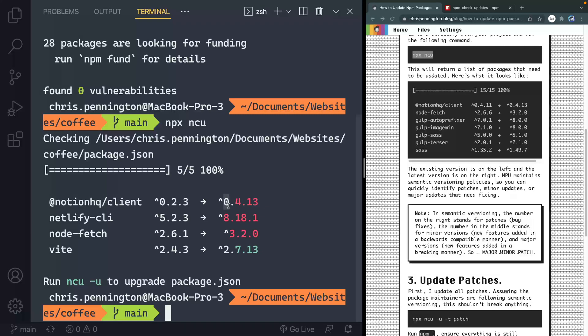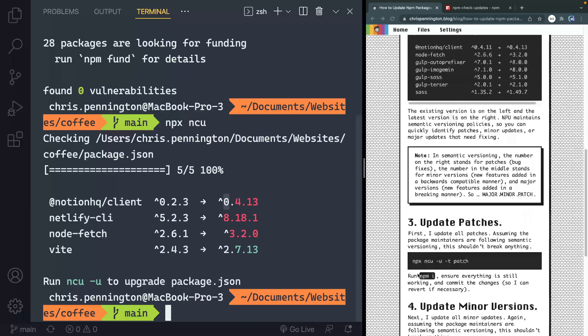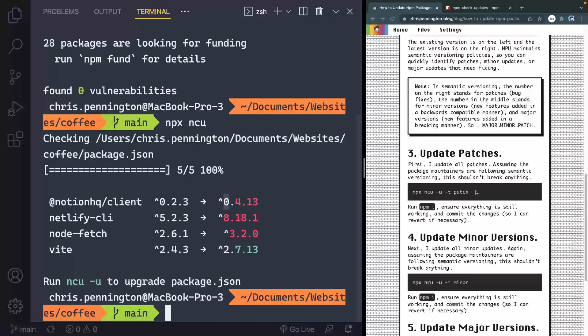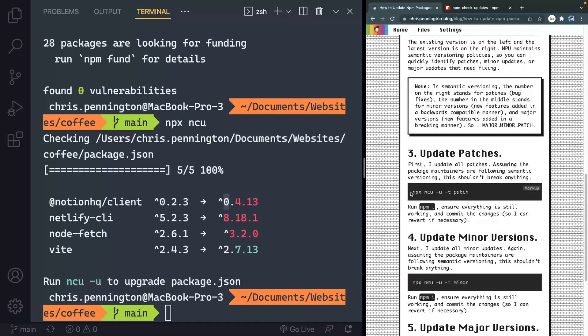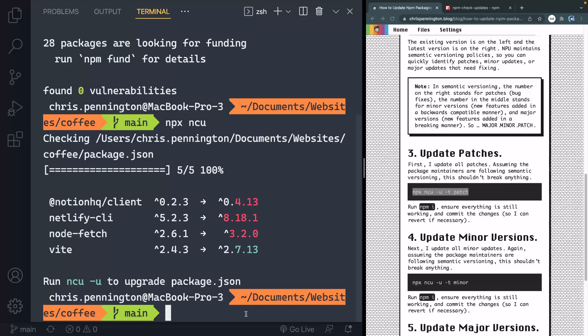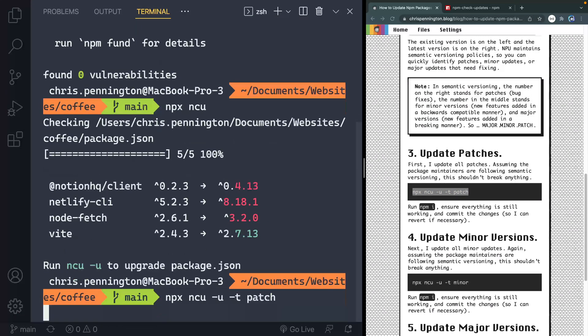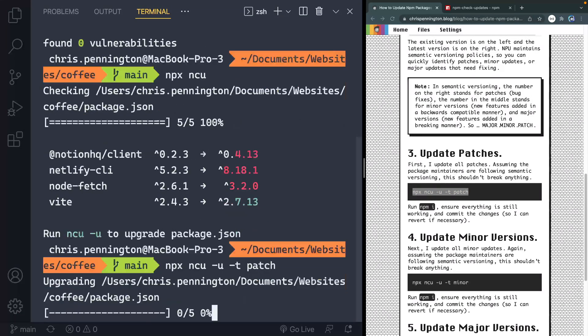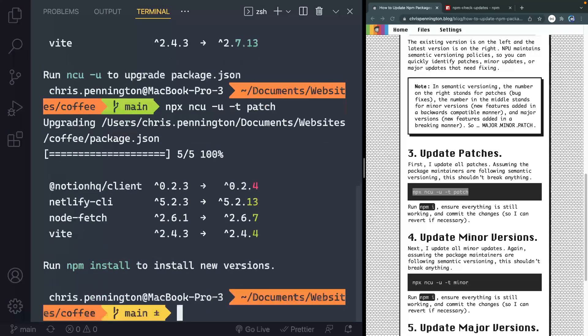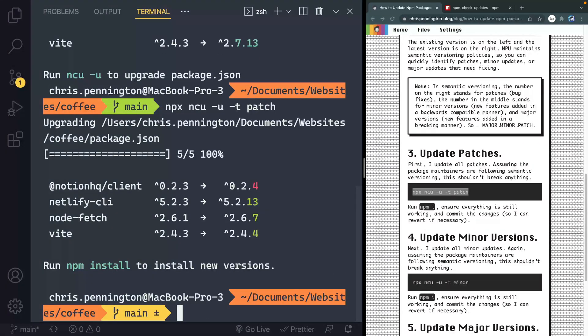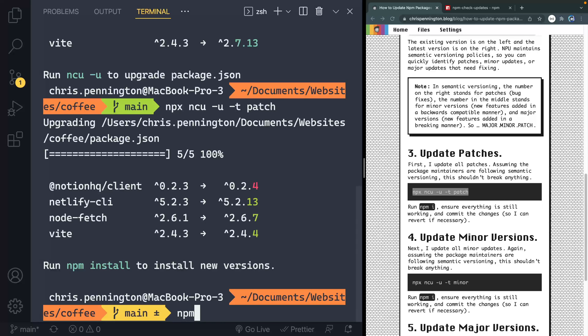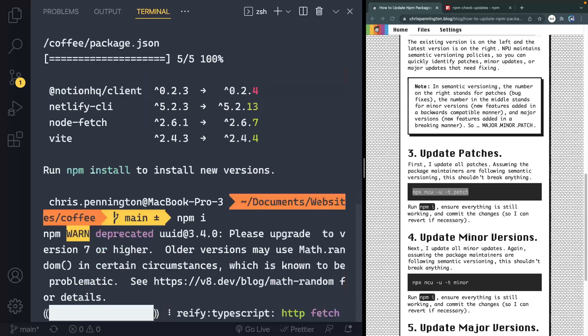So here's kind of the process I go through. Alright, first of all, I fix all the patches, because those are just patches. And all they're doing is fixing bug things. So there shouldn't be a problem, I should be able to update those, no problem. You can see now on the right that all those things, those patches have been updated.